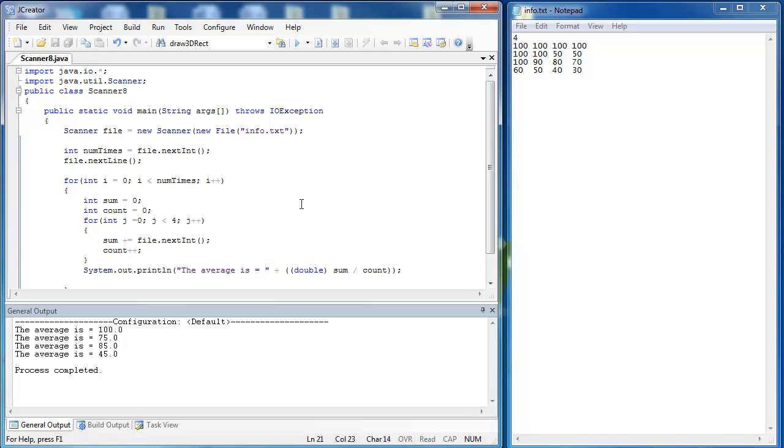So this video showed you how to take in information using a file where data is ordered in a certain way.